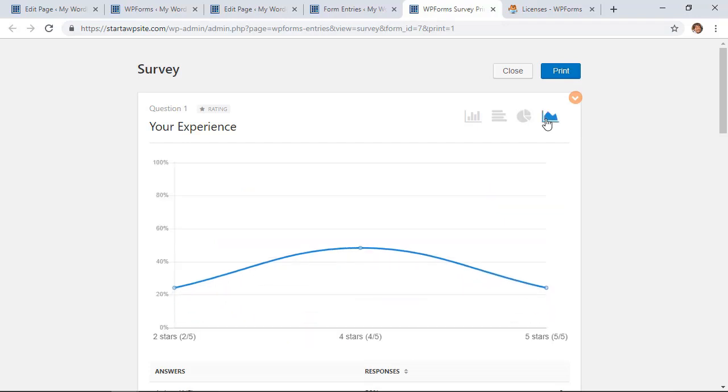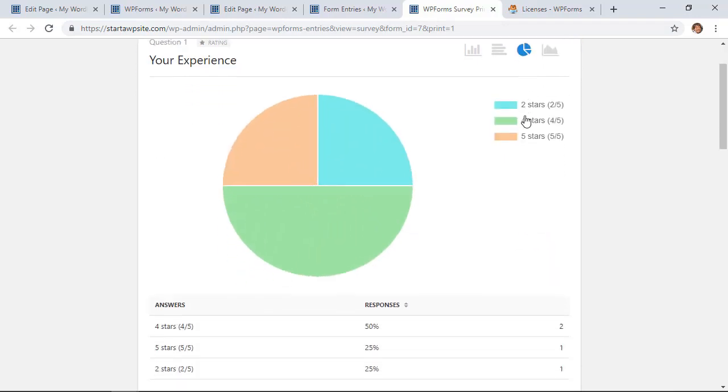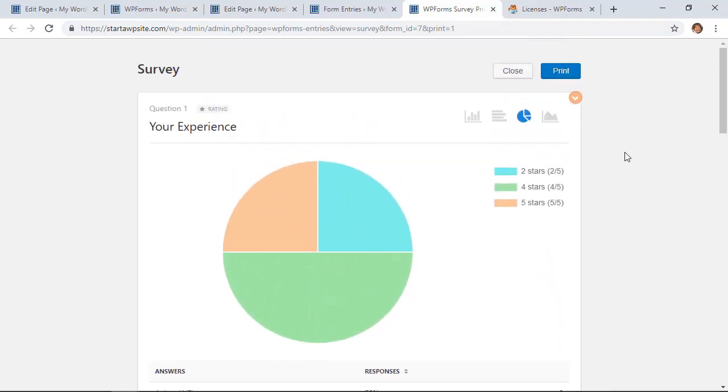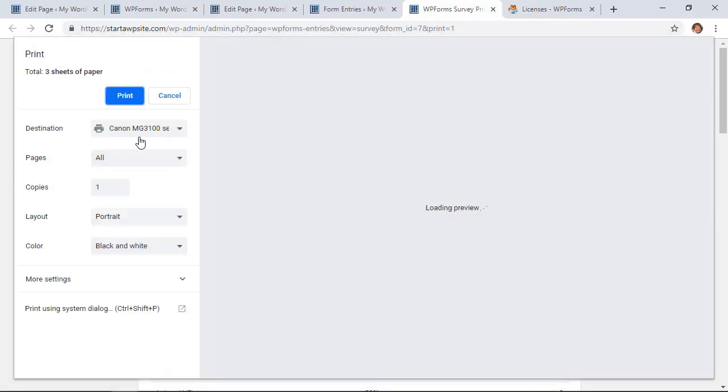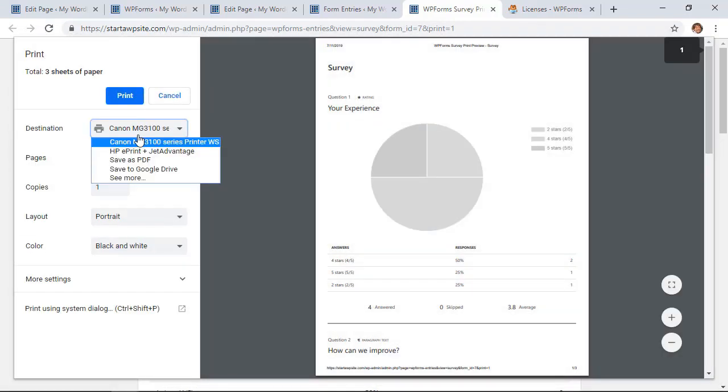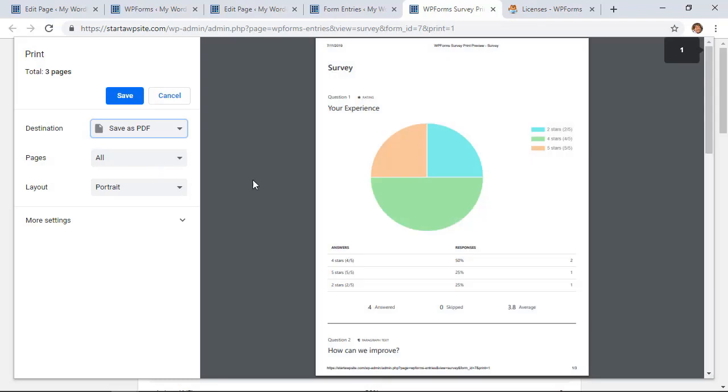So here we can print this as a PDF and now we can share this with our team so that they can see them as well. And that's a real simple and easy way to add a survey to your website.